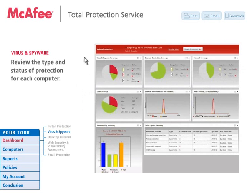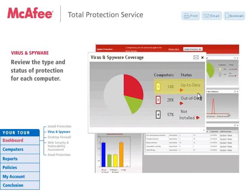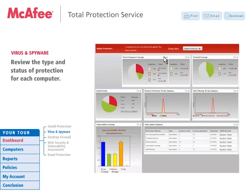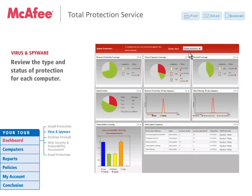In this section, you can quickly determine which computers are covered for virus and spyware protection, which systems are out-of-date, and which have not installed protection. With all McAfee reporting dashboards, administrators can now customize the placement and sizing of all the McAfee widgets within the Security Center Management Console. Simply drag the widget to the desired location in the Security Center, or enlarge the widget to the desired sizing.